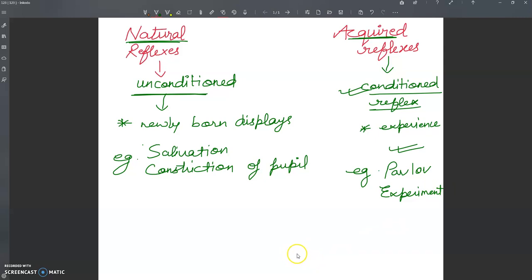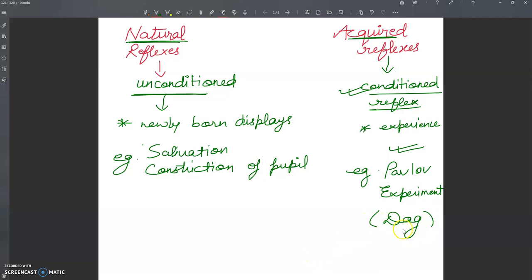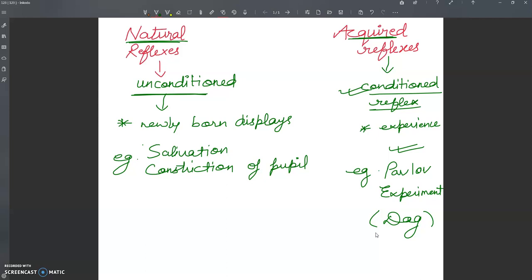In this experiment, a scientist conducted a dog experiment. In this experiment, the animal learned to associate a conditioned stimulus with an unconditioned stimulus and give the same reflex or response. And this is called acquired or conditioned reflex.